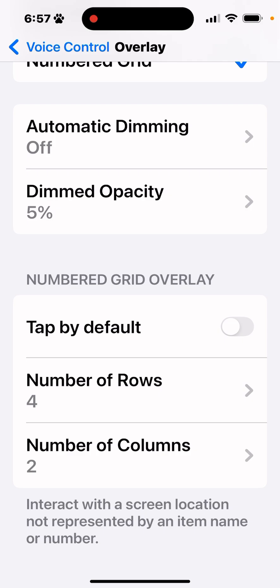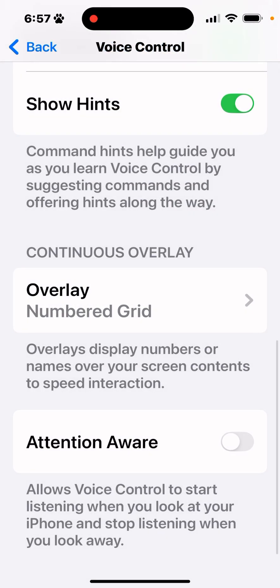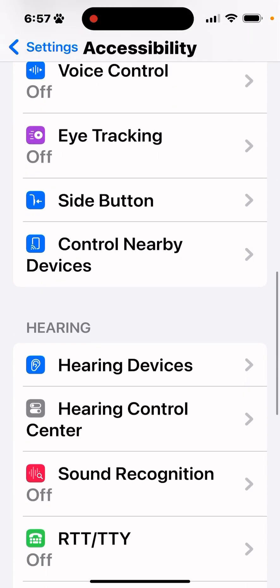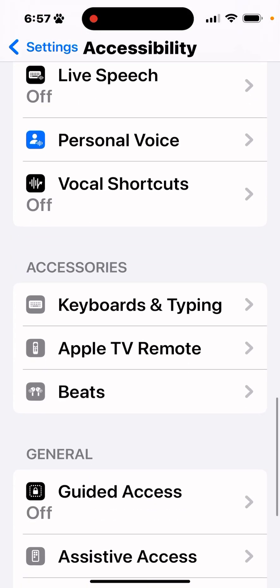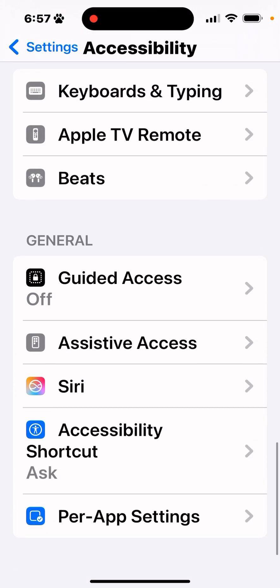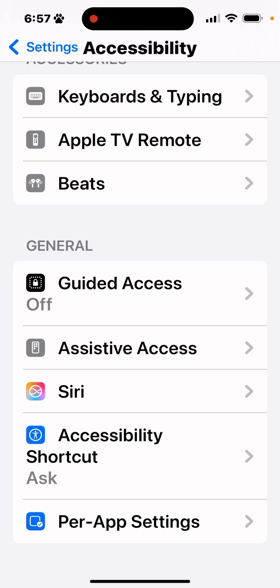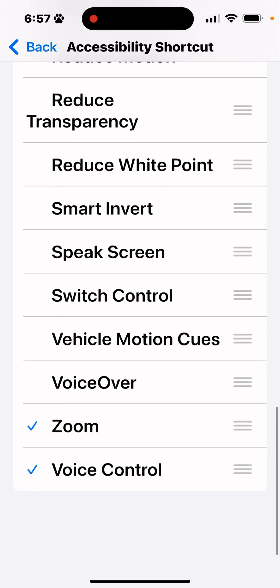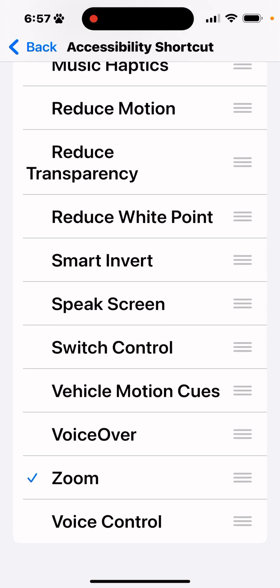Now if you back up 2 clicks, back to accessibility and settings, scroll to the bottom of that page under accessibility shortcuts, and scroll down and turn the voice control on.